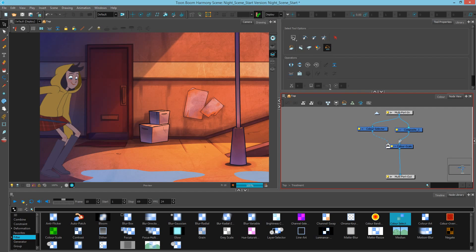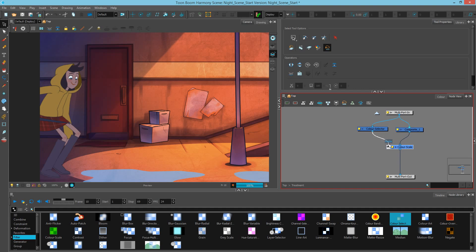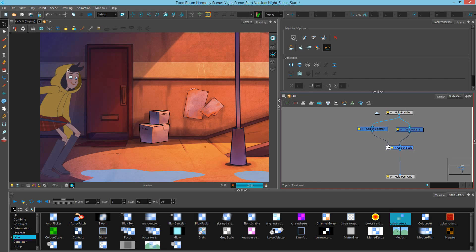Essentially what we've done is we said color the character this darker color except whatever I plug in here. If we didn't have anything plugged in there, the entire color would take over. But, since we have this isolated eyes, we have the matte pulling it away from the color scale so only the rest of the character is getting highlighted.